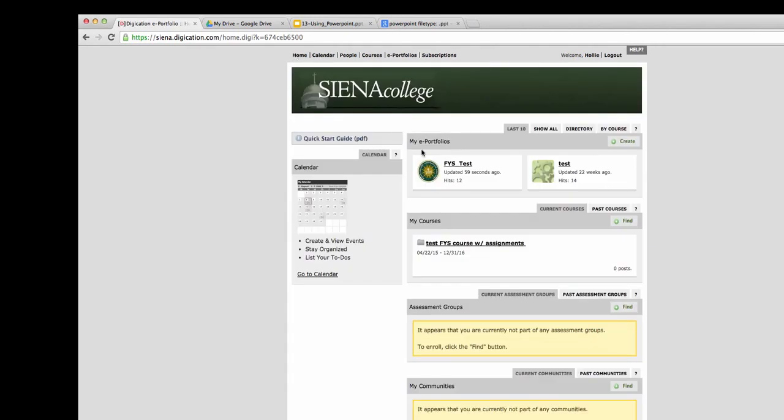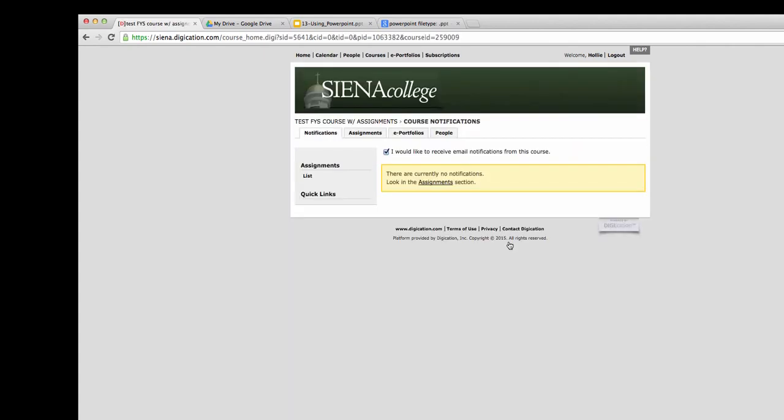Navigate to your course within Digication for your first-year seminar course. Within here, you'll see that there are no notifications. If you would like to receive notifications from the course, then keep the box checked. If not, unclick it.